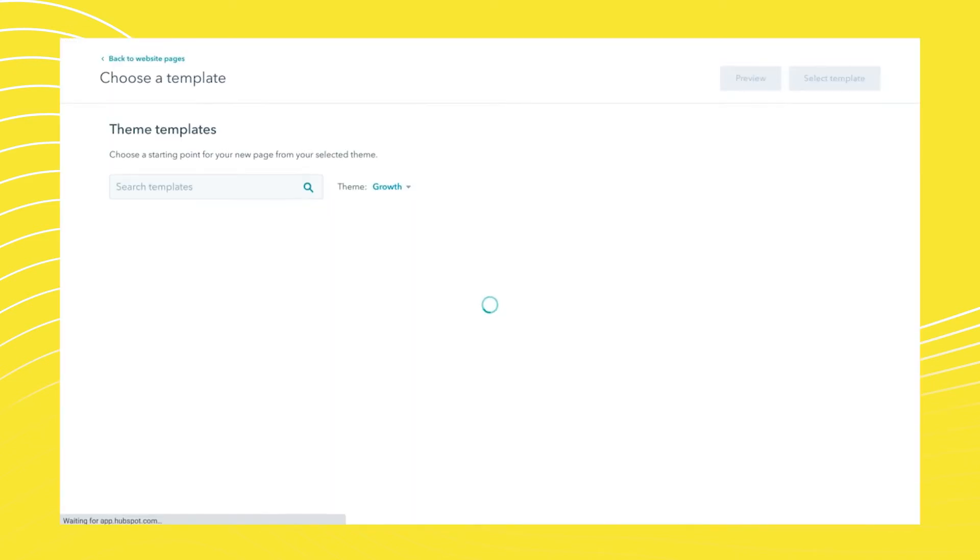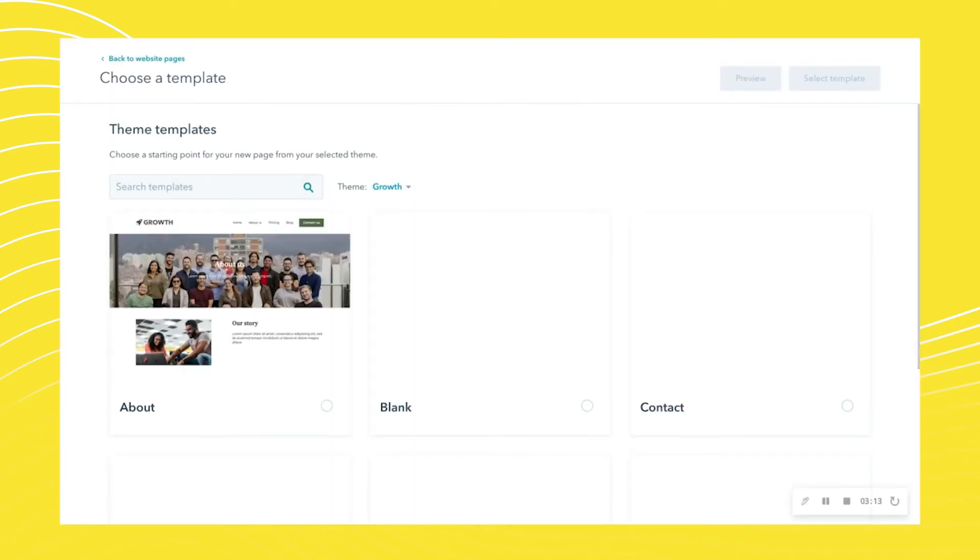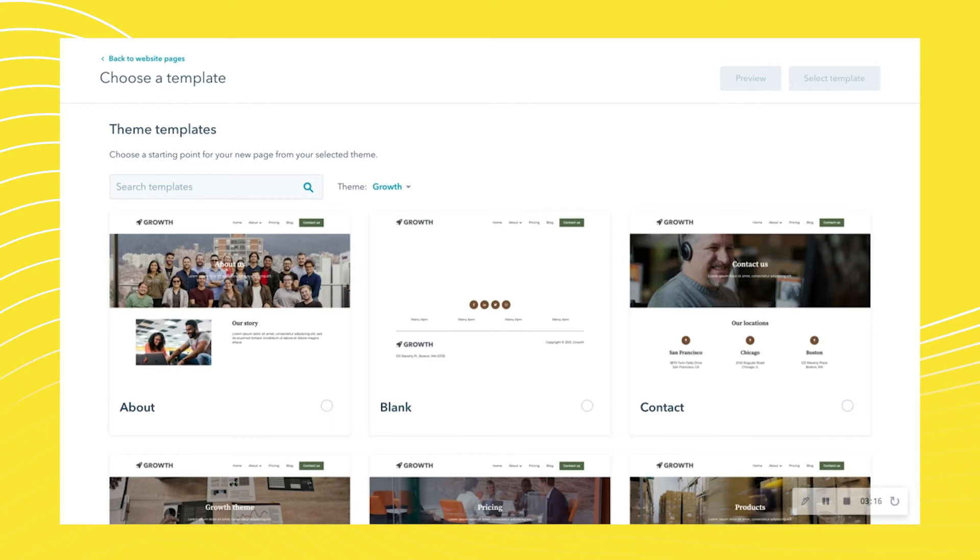It will then bring you to this screen. You can select a style, but to show you this, I'm just going to create a blank one.